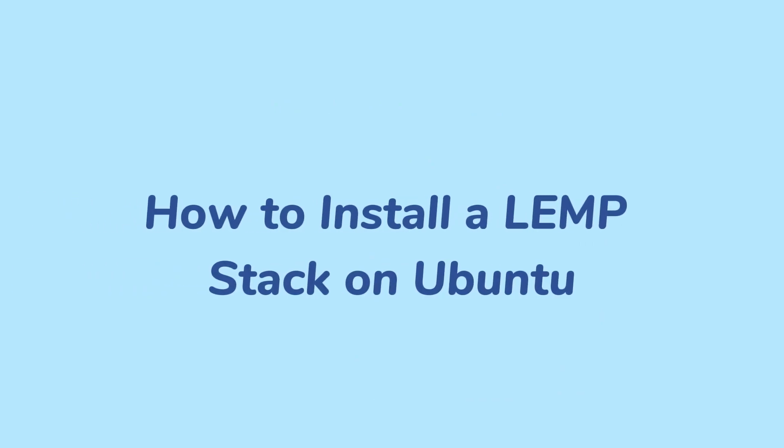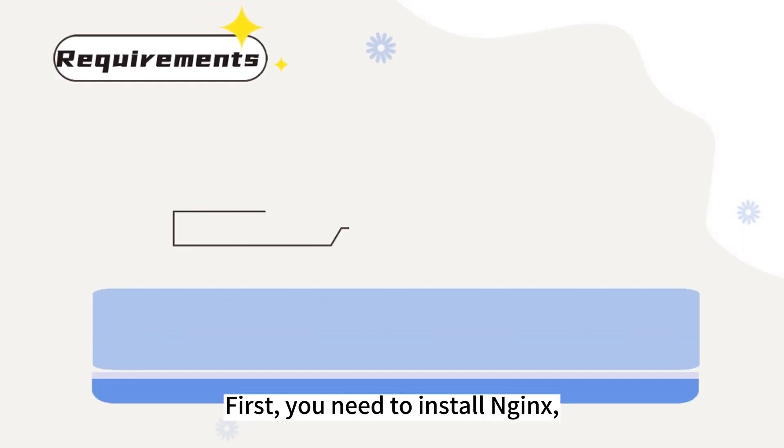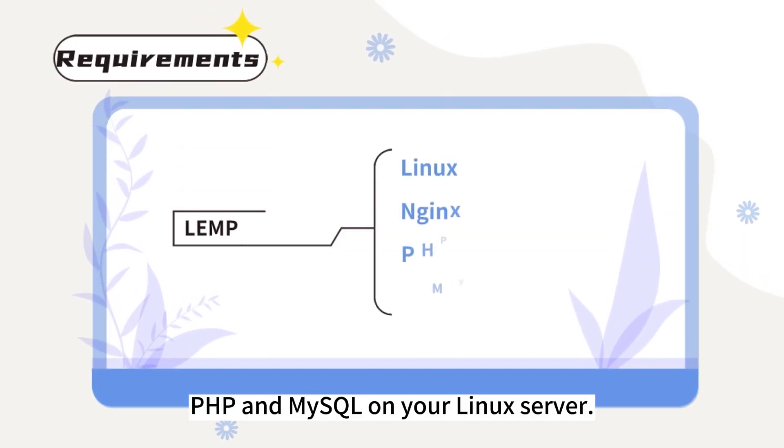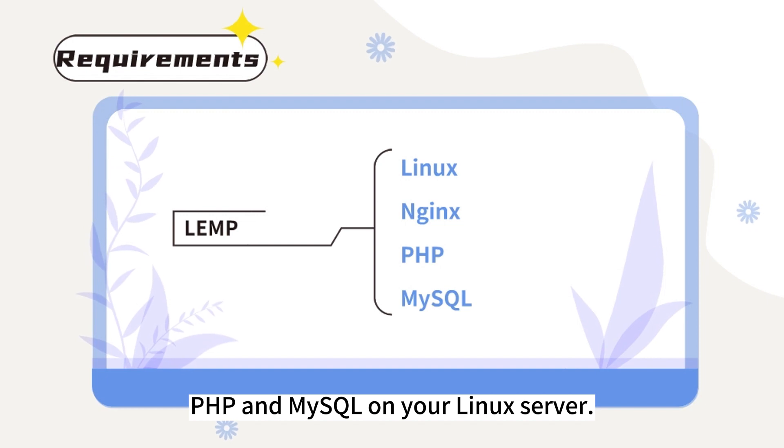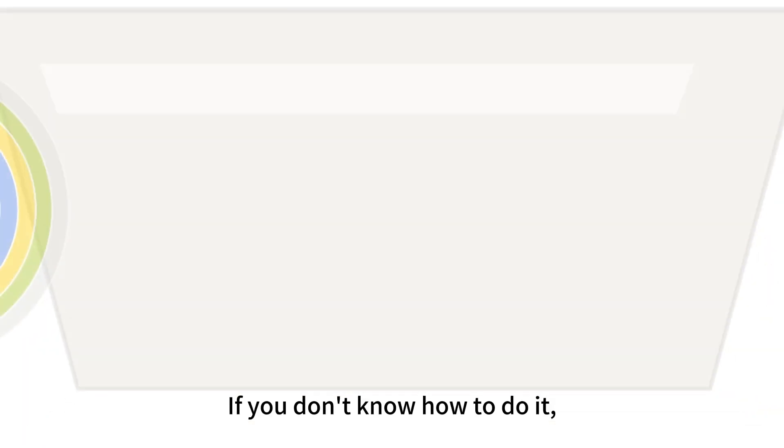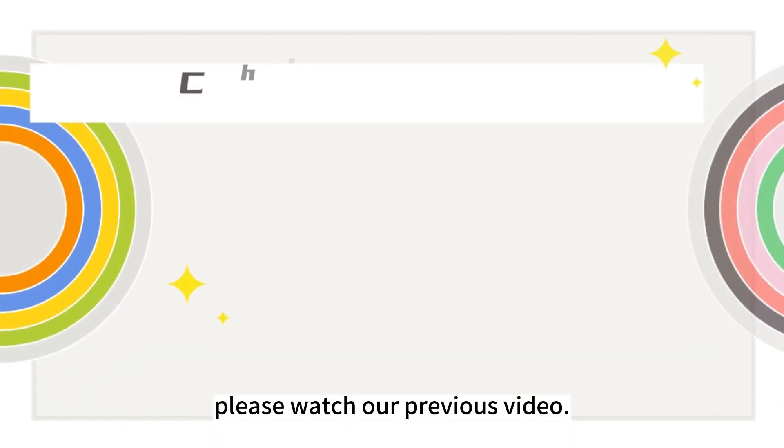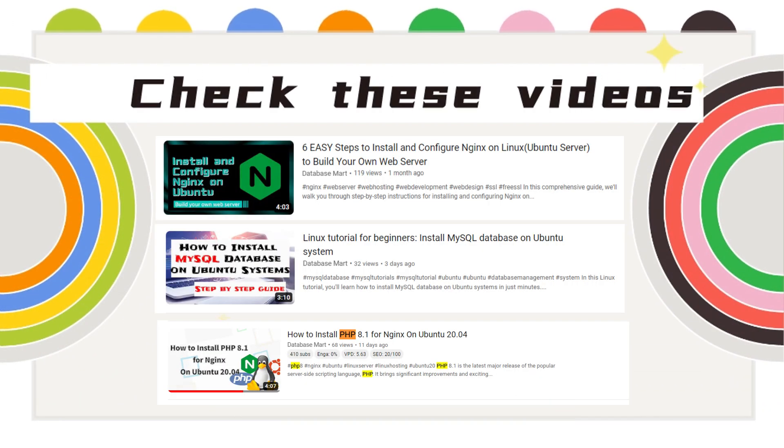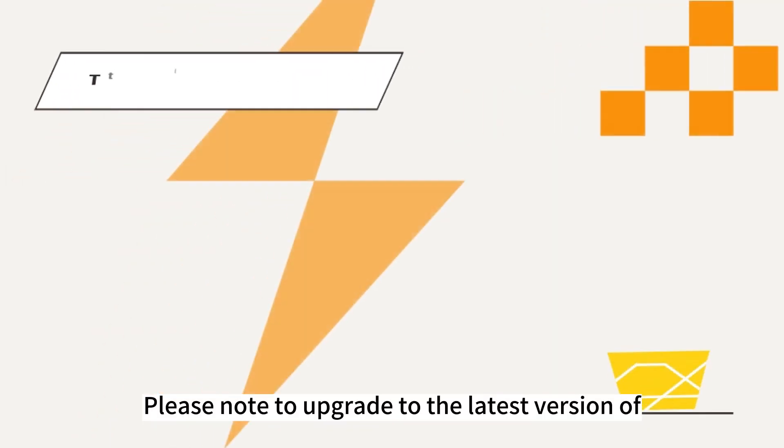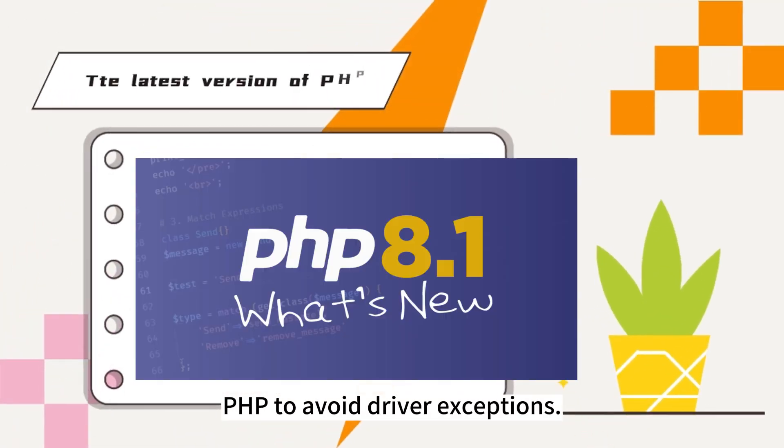This video will demonstrate how to install a LAMP stack on a new Ubuntu to allow you to run your web server. First you need to install Nginx, PHP, and MySQL on your Linux server. If you don't know how to do it, please watch our previous video. Please note to upgrade to the latest version of PHP to avoid driver exceptions. Here we are using the PHP 8.1 version.